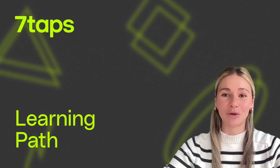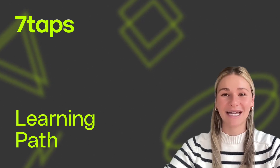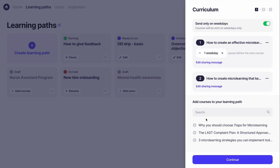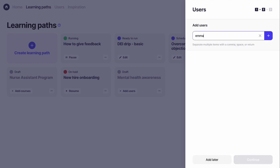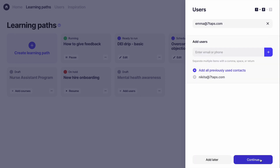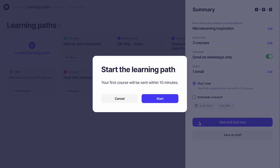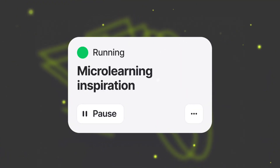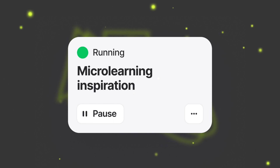The final way you can share multiple courses is by creating a drip learning campaign called a learning path in 7Taps. Here's how it works: choose your courses, set a schedule, and add users to the learning path. Your content will then automatically deliver according to your schedule. It's perfect for continuous training, training reinforcement, sales enablement, and new hire onboarding.